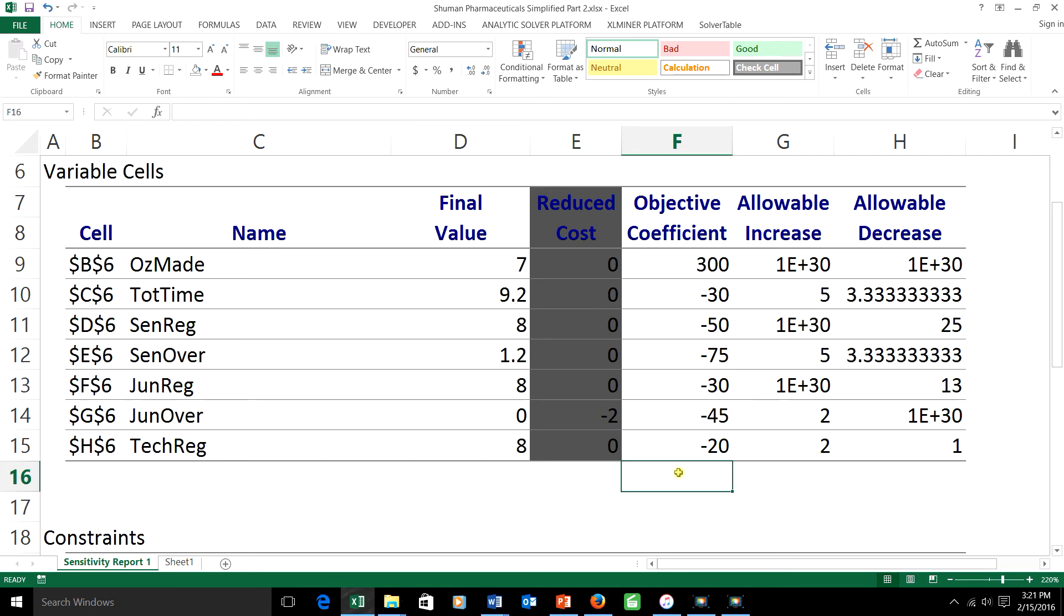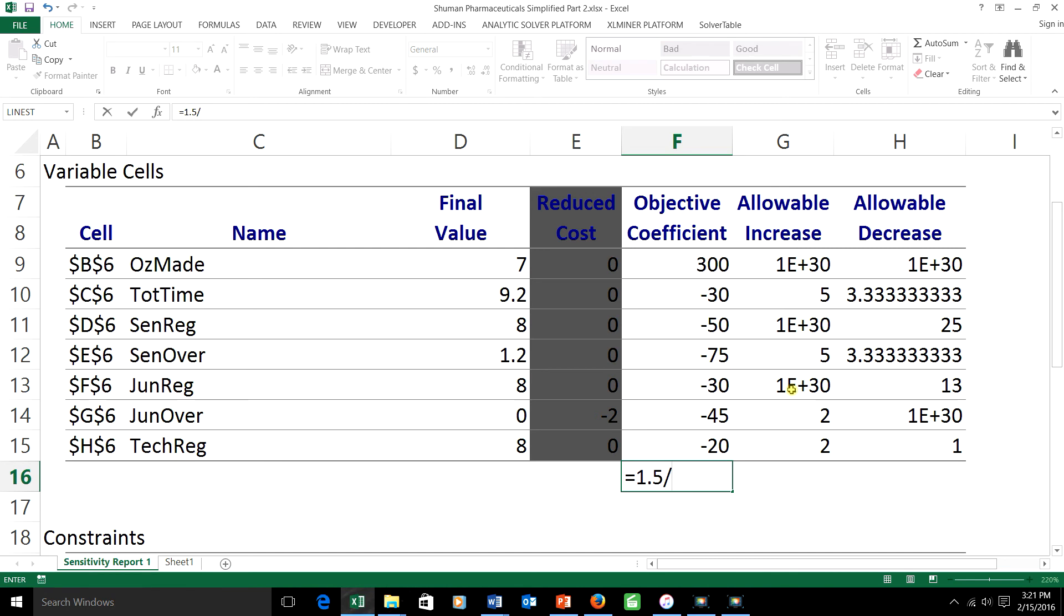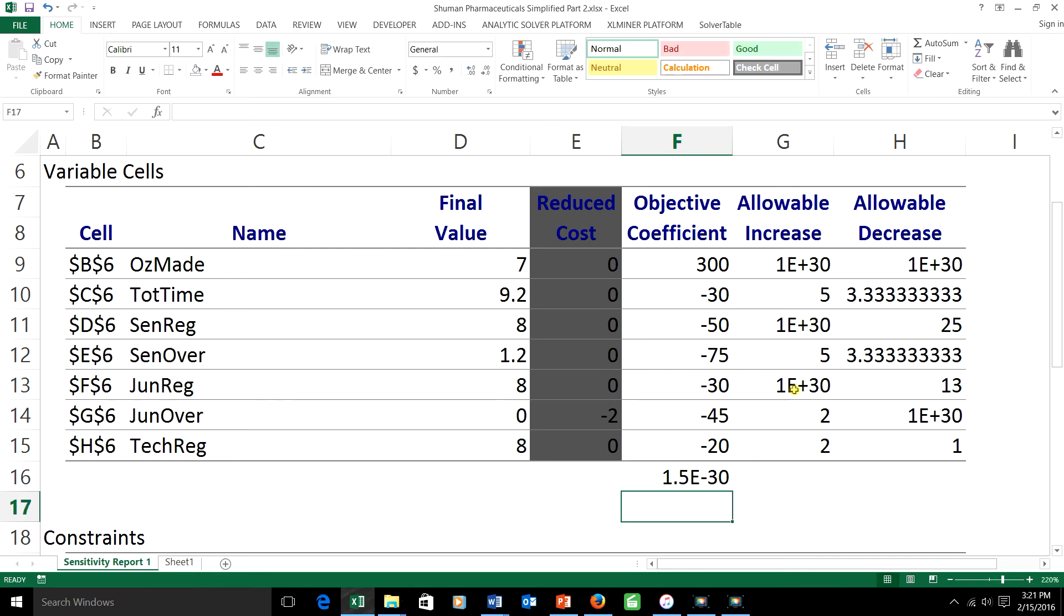Let's do it term by term. The first coefficient, the one for this constraint, is being increased by 1.5. I have to divide that by the allowable increase, which is, if you'll remember, infinity. It says 1E+30, but it means infinity. And the answer here comes out to be something so close to zero, it is essentially zero. Dividing by infinity gives you zero.